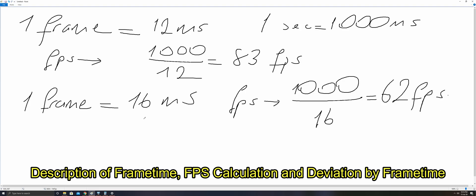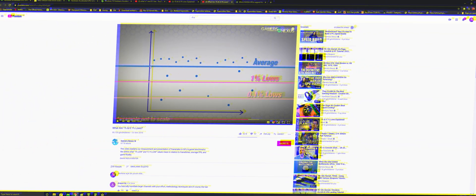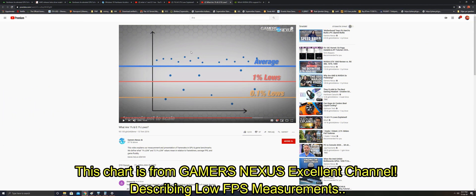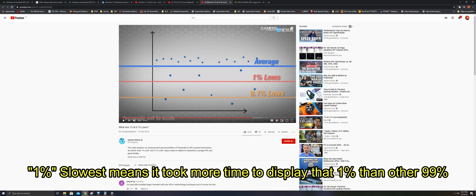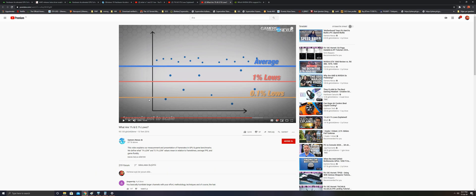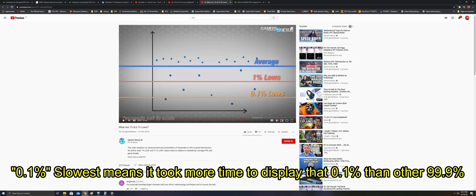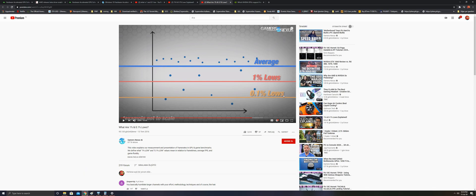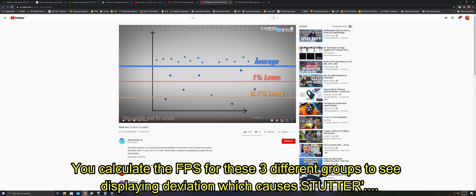If the frame takes more time on the screen, FPS drops. If the frame takes less time on the screen, FPS gets higher. You take all frames and calculate for all frames, that's the average. If you take 1 percent lowest frames, it's 1 percent low FPS. If you take 0.1 percent slowest frames and calculate the FPS for them, you get 0.1 percent low FPS.